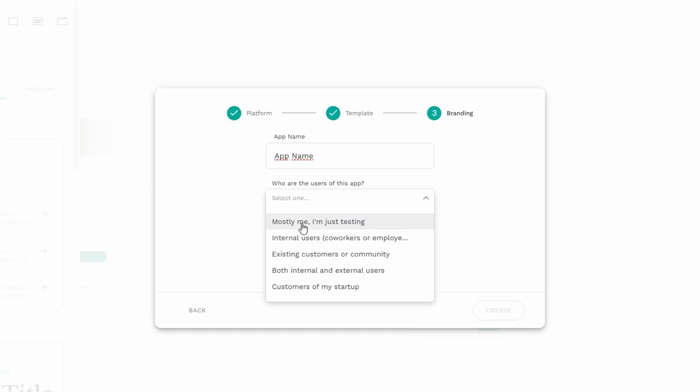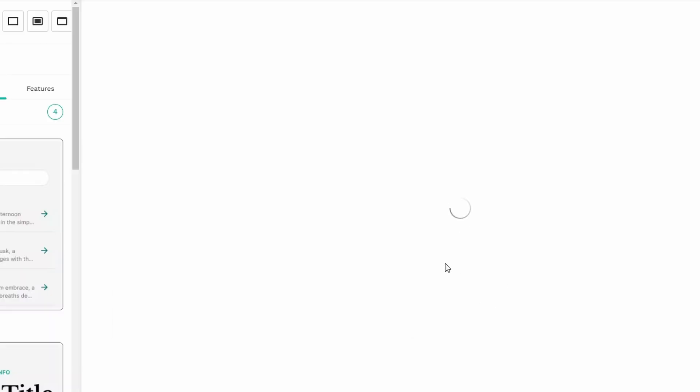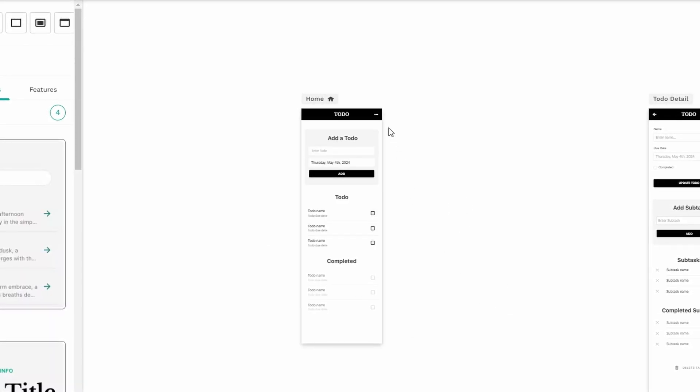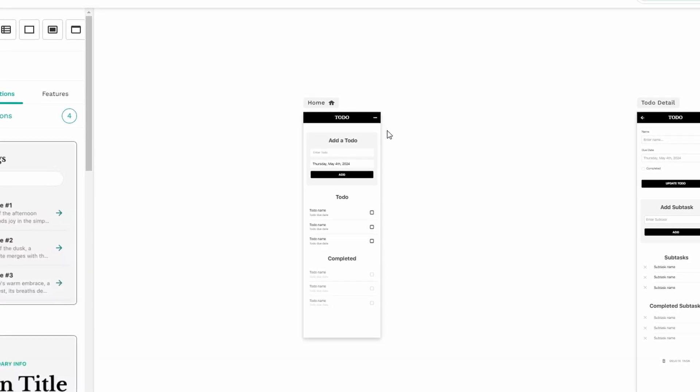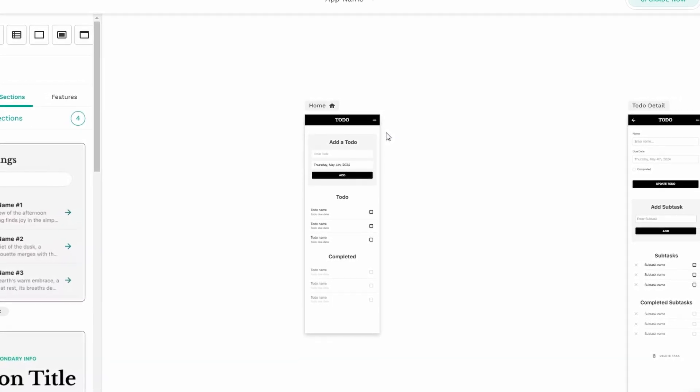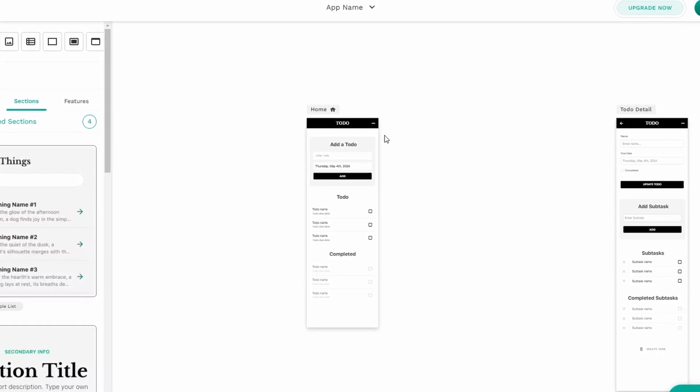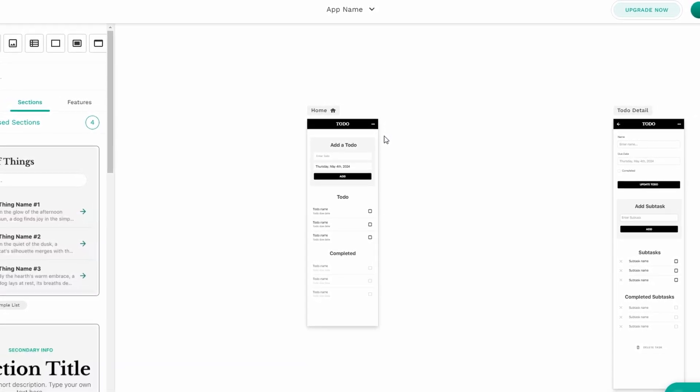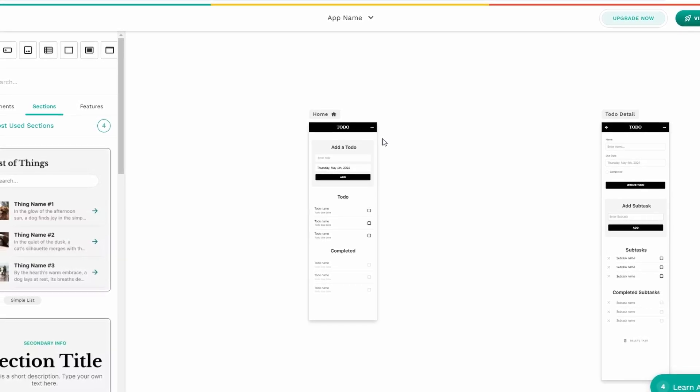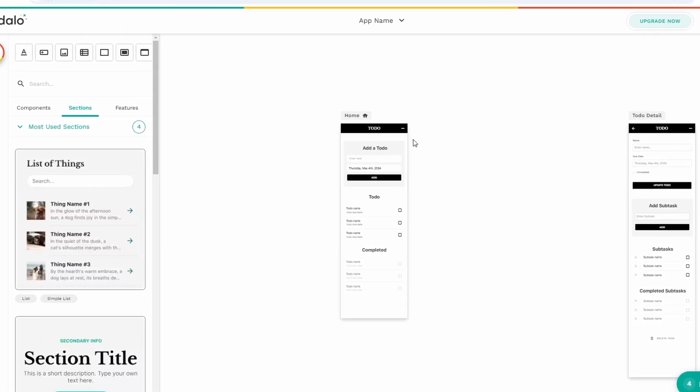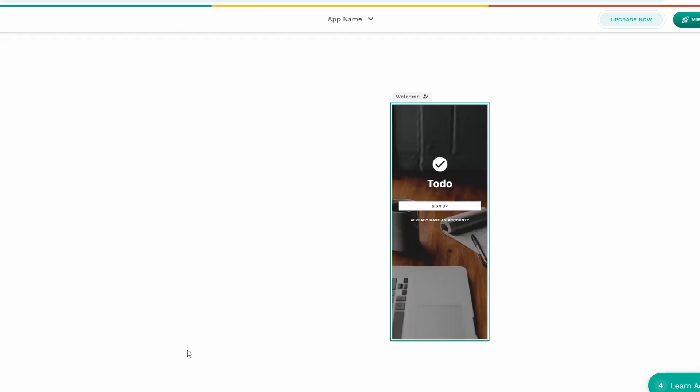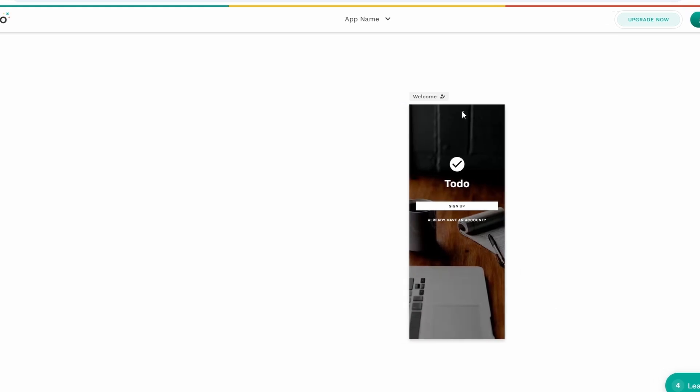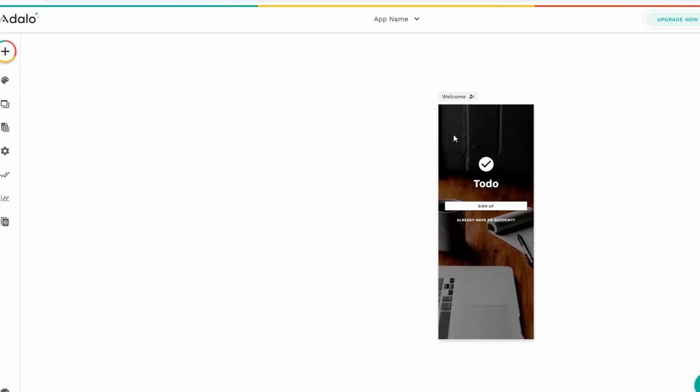Now we're in the Adalo app editor. This is where all the magic happens. You'll notice that your app already has a few pages pre-built for you, depending on the template you chose. For example, the to-do list template comes with pages like Welcome, Sign Up, Login, Home, and Account. The Adalo editor is super intuitive. On the left side, you'll see a sidebar where you can select and navigate between the different pages of your app. Let's start by customizing the welcome page. Click on the welcome page in the left sidebar and it will open up for you to edit.